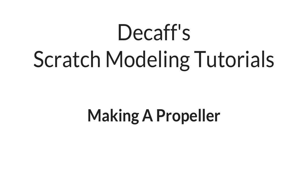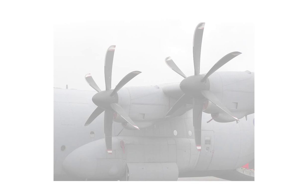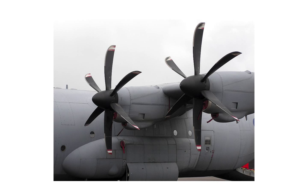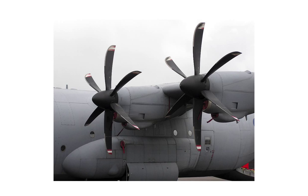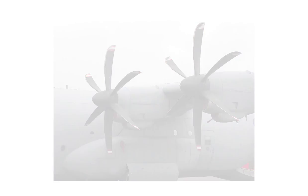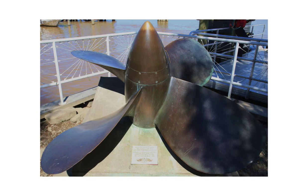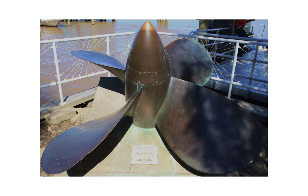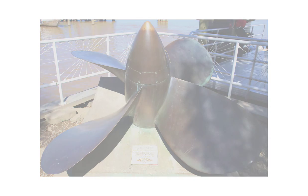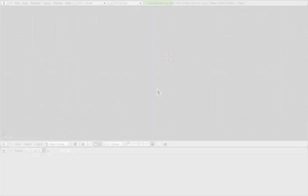Now these propellers aren't going to be super fancy, but they are going to serve our purposes and have a nice twist to them with some complicated curves. So we can make really cool propellers, anything from a C-130J propeller all the way down to a submarine propeller using this technique. So let's get into it.